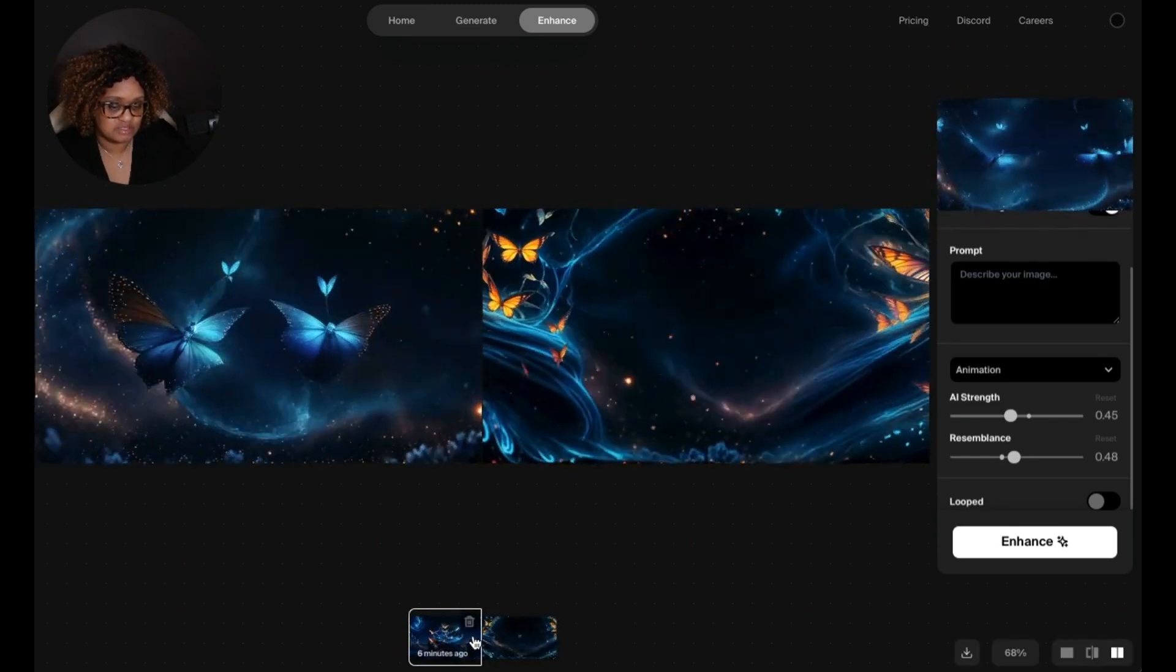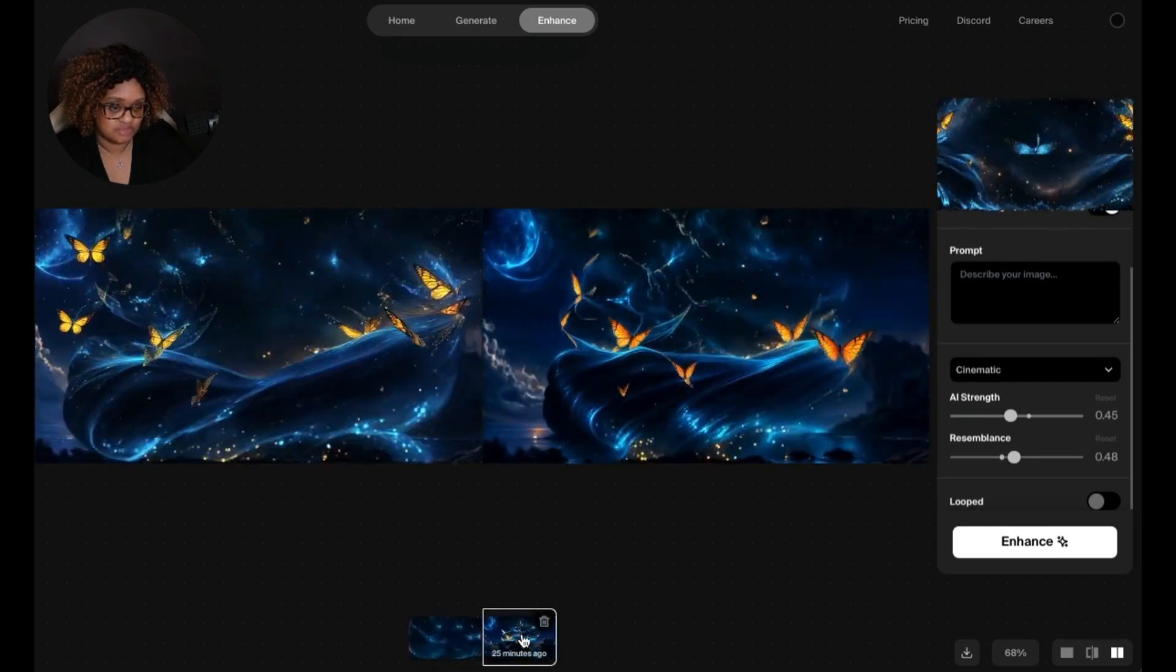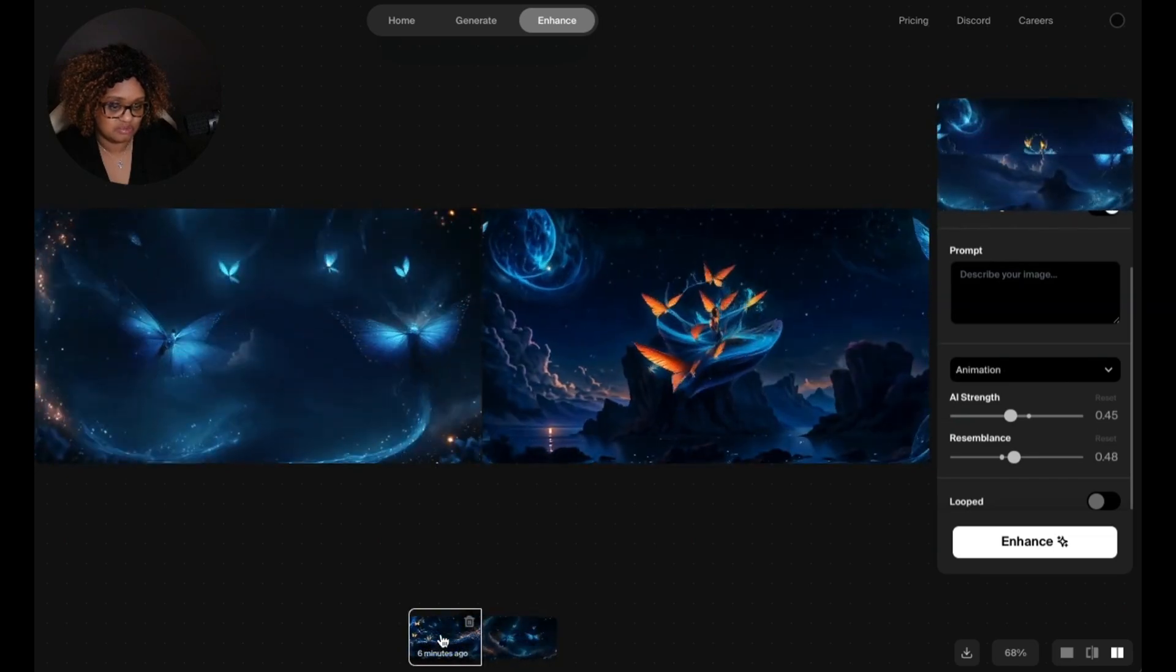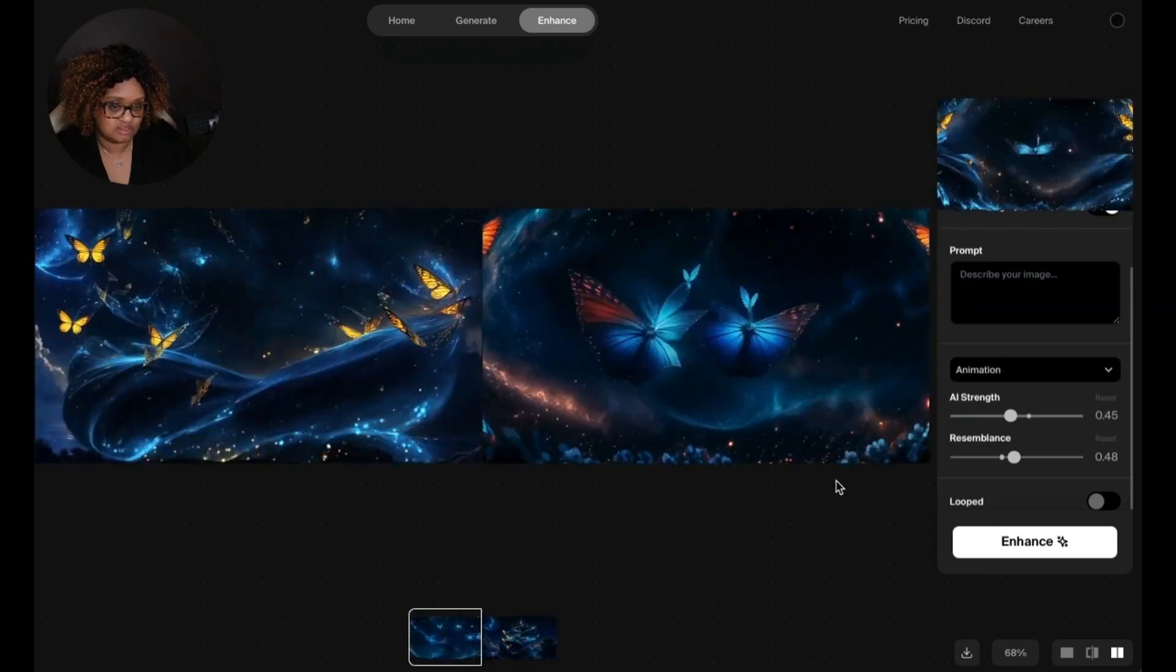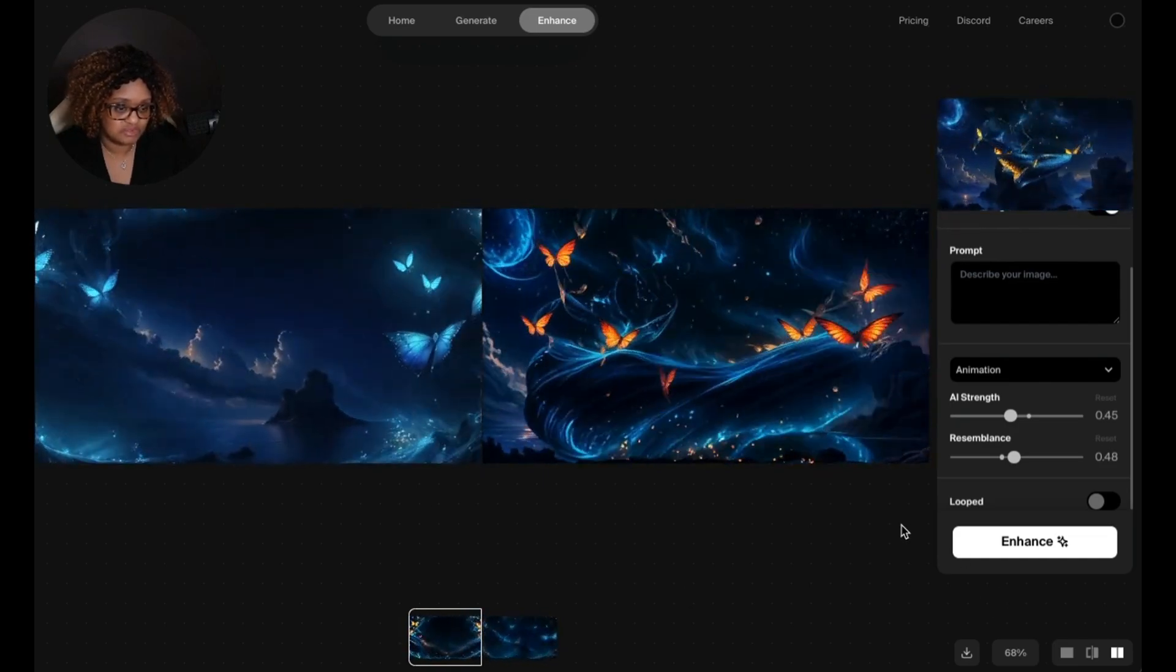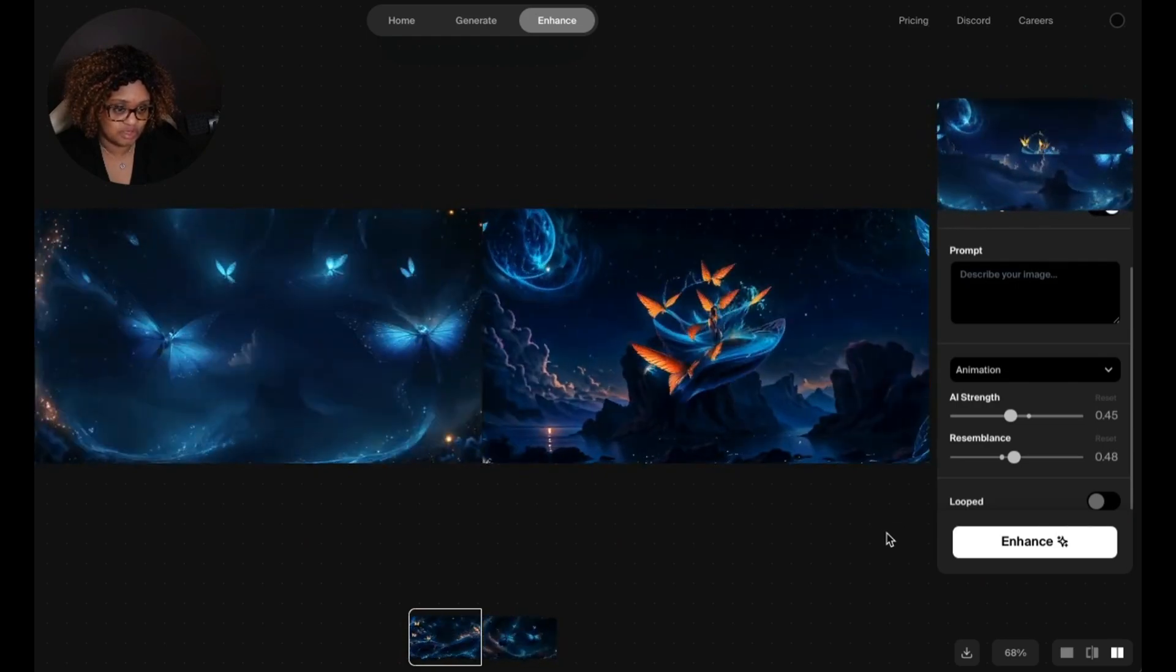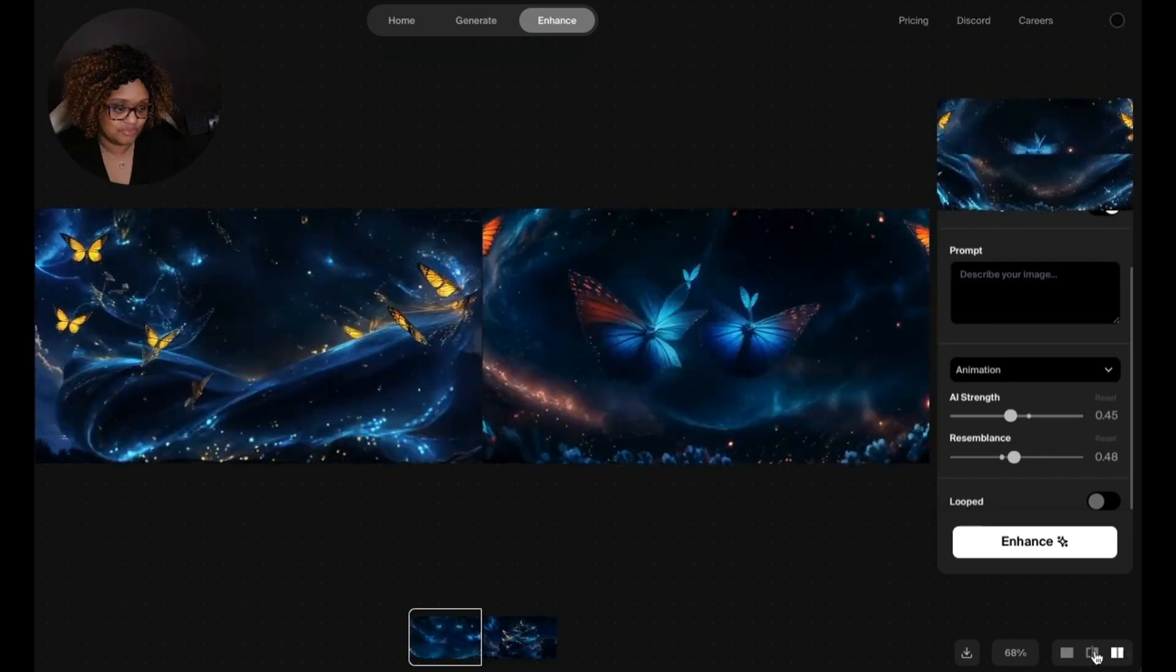So this is the animation style. This is the original video that I had done. So let me go over here and see, this is the new one. This is the original on the left and the animation is gorgeous. Wow. It looks like it added a little bit more color. Wow, it's so beautiful.